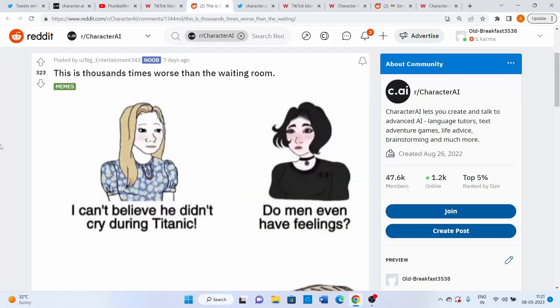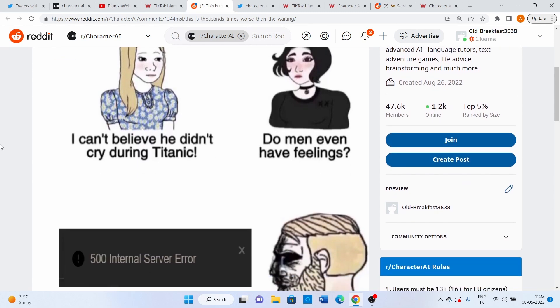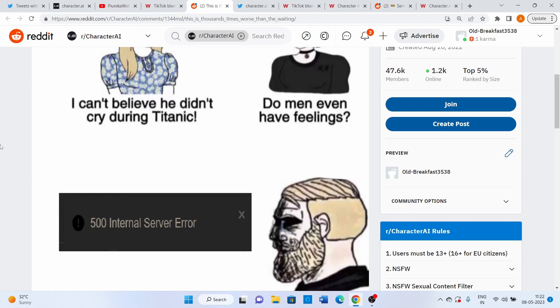One of the error codes that appears during server outages and other similar issues on the platform is the 500 internal server error. It's been a common sight on the platform for quite some time and many are already used to it.